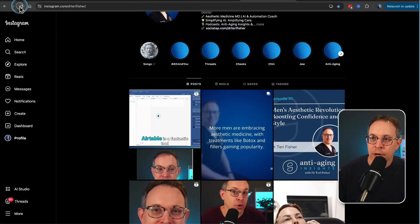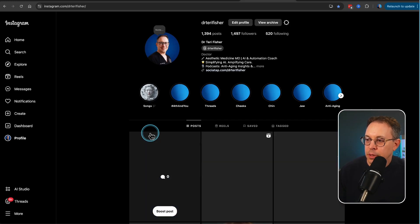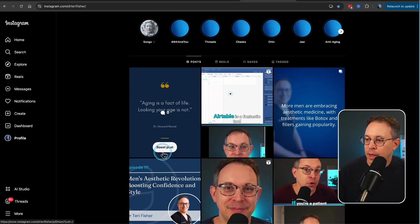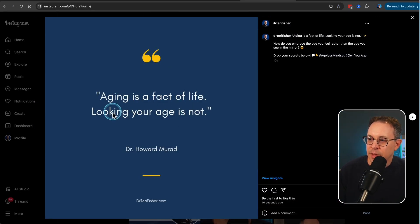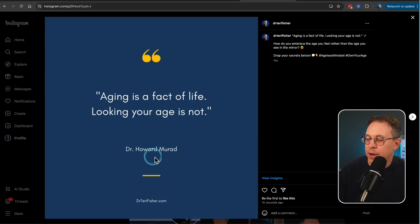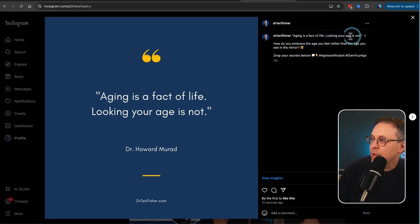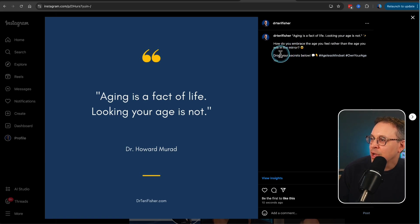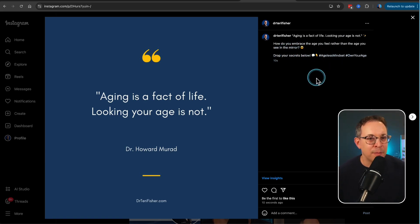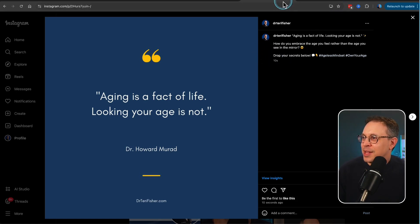Let's go over to Instagram. Let's hit refresh. And there it is. Let's click on that. Aging is a fact of life. Looking your age is not by Dr. Howard Murad. And let's see what it said for the caption here. Aging is a fact of life. Looking your age is not. How do you embrace the age you feel rather than the age you see in the mirror? Question mark. Drop your secrets below. Boom. And there you have it. Isn't that incredible?